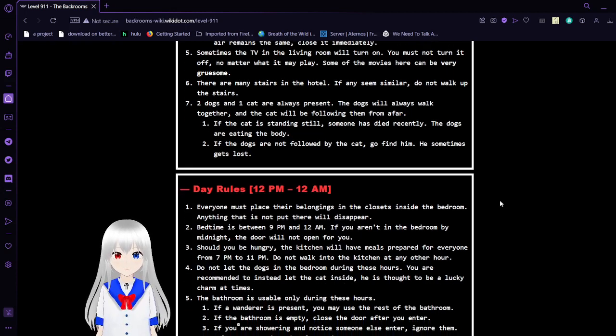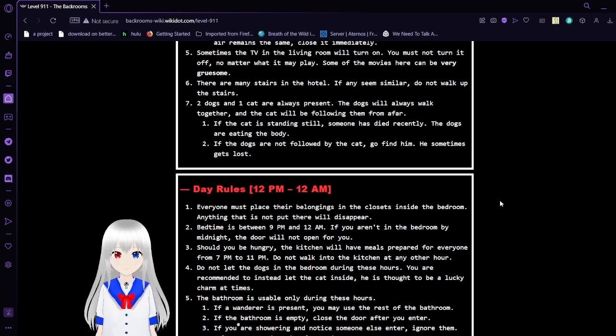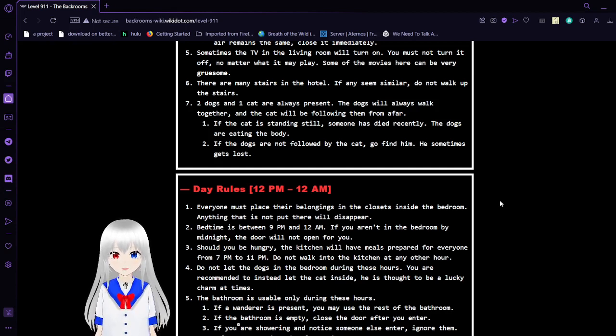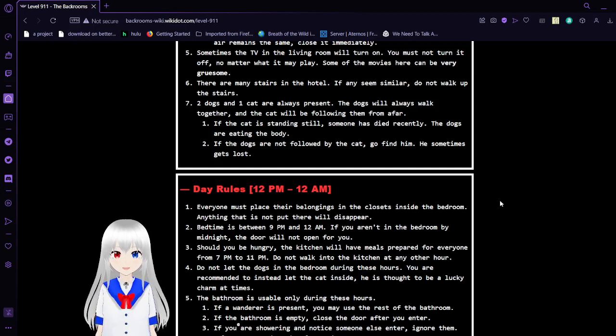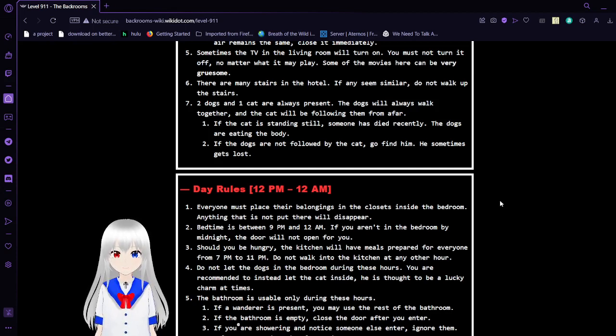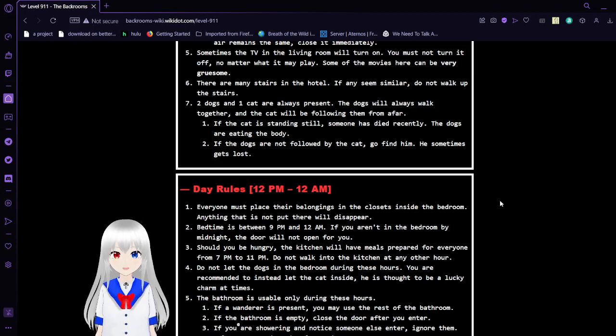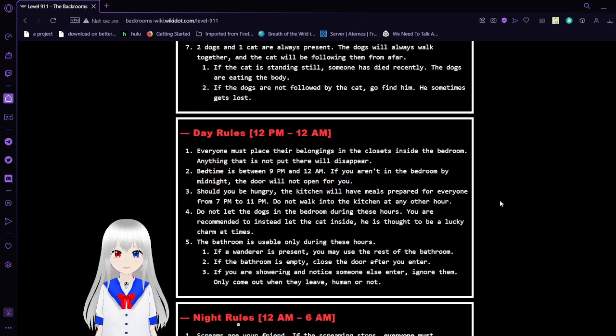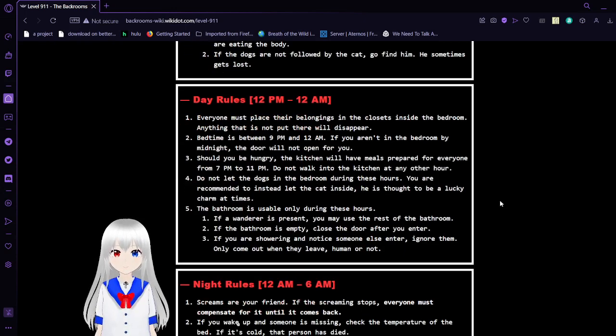6. There are many areas in the hotel. If any seem similar, do not walk up the stairs. 7. Two dogs and one cat are always present. The dogs will always walk together, and the cat will be following them from afar. If the cat's against ill, someone has died recently. The dogs are eating the body. 8. If the dogs are not followed by the cat, go find him. He sometimes gets lost.